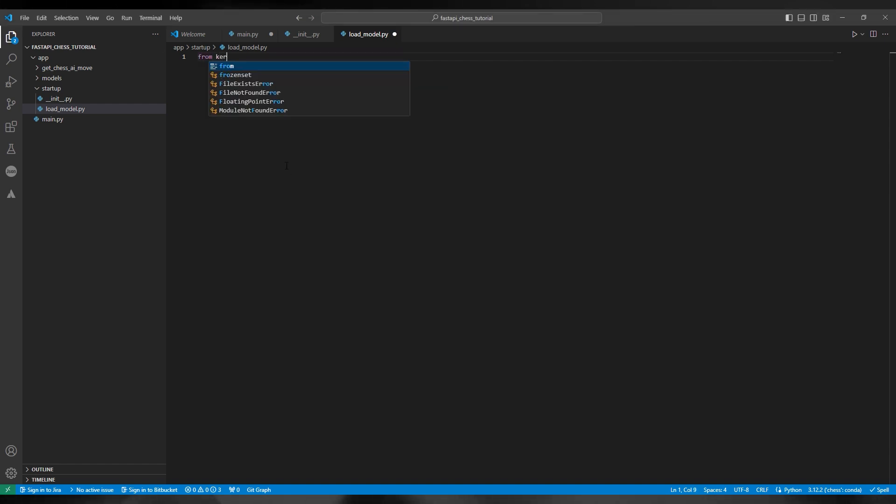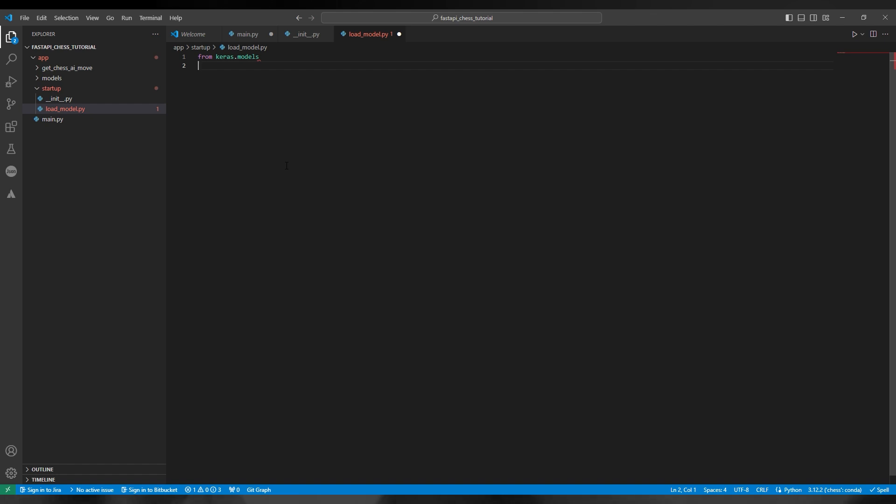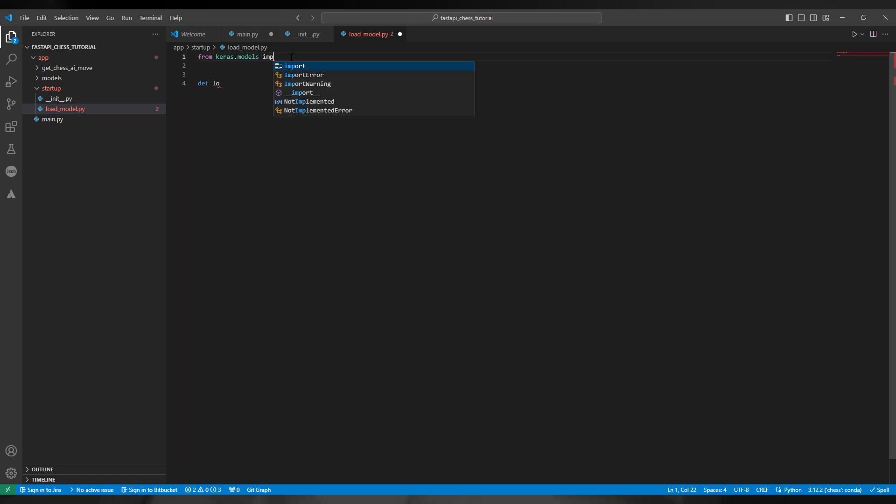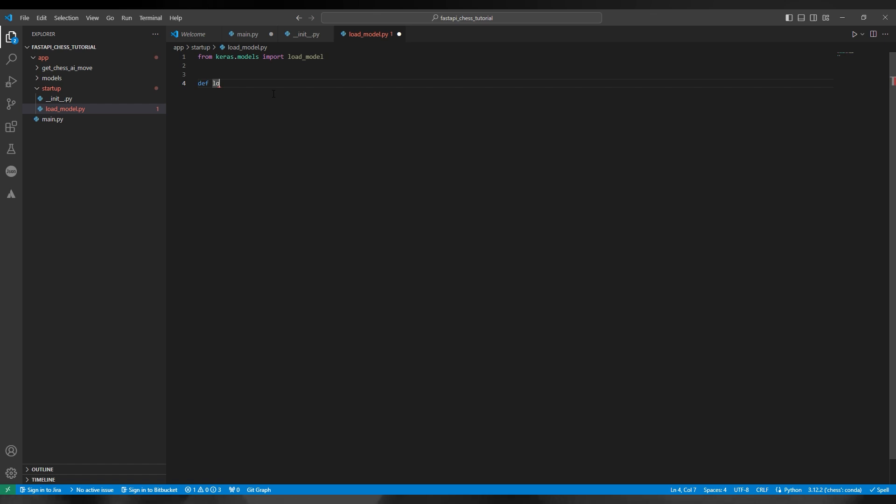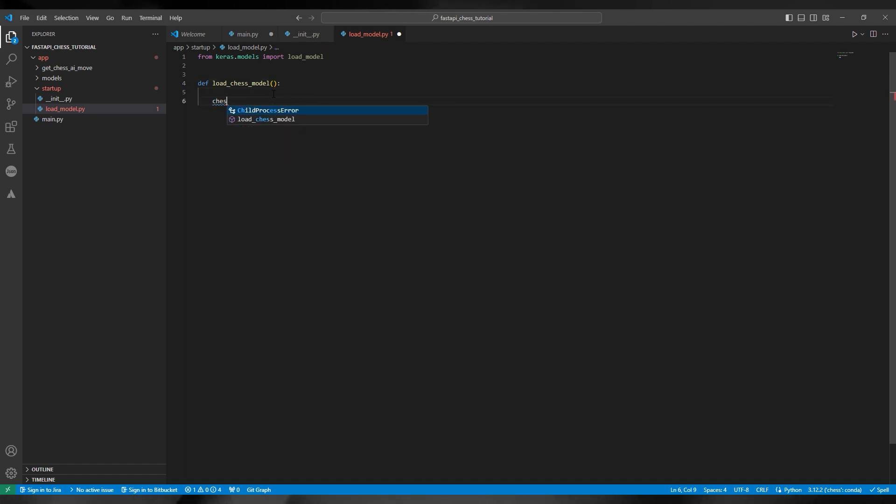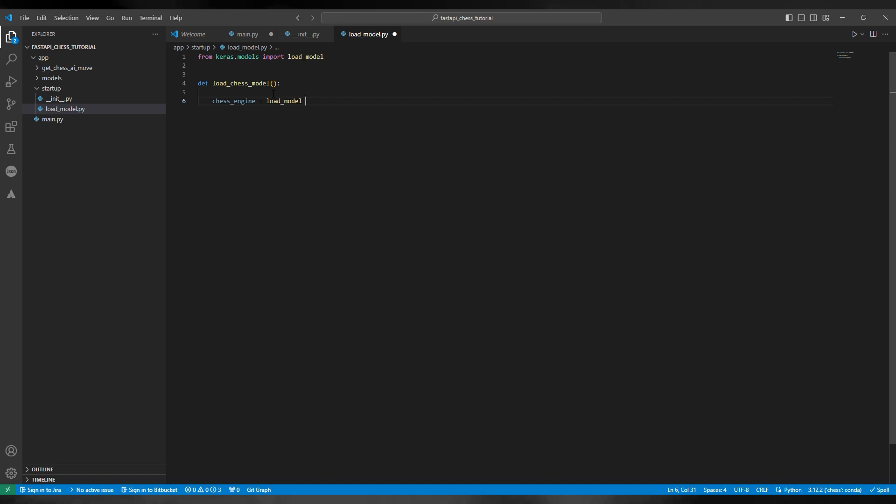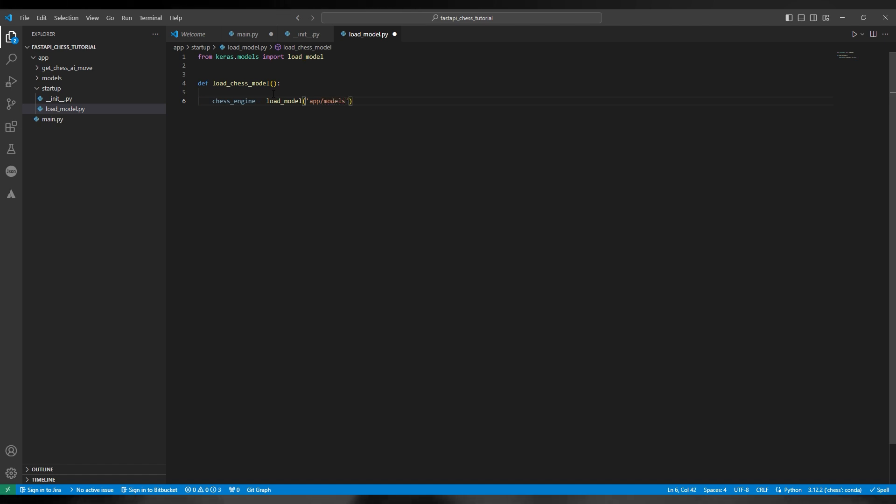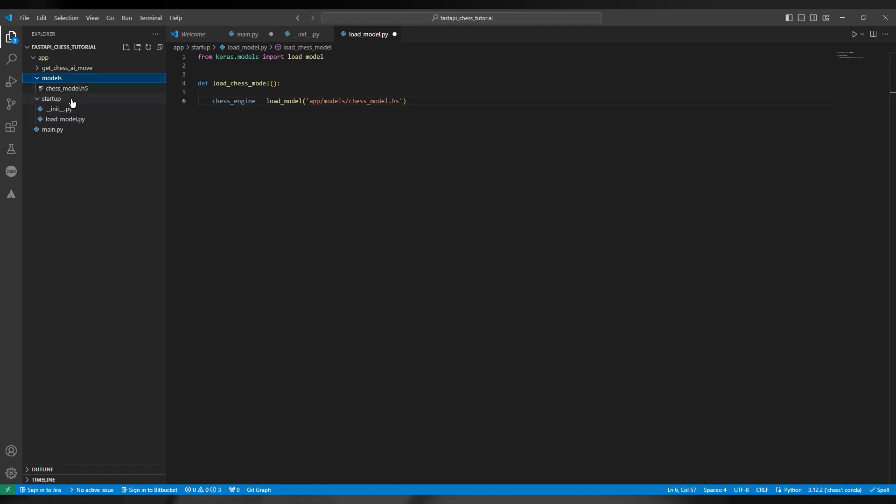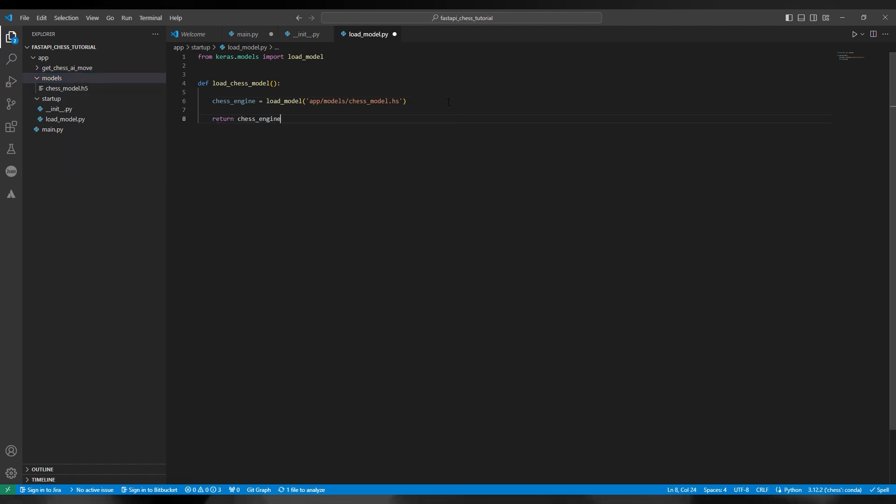So now we're going to build the load_chess_model function. This will load in the model on startup. This code you can actually use across all your projects, and I recommend you have a startup folder dedicated to loading in the model. In production code or projects I've worked on in industry, we generally separate the loading models into state functions from the rest of the application because it's a process that can fall over quite easily if files are corrupted or the state is not correct within the application, or there's a disagreement between the versions of certain packages.